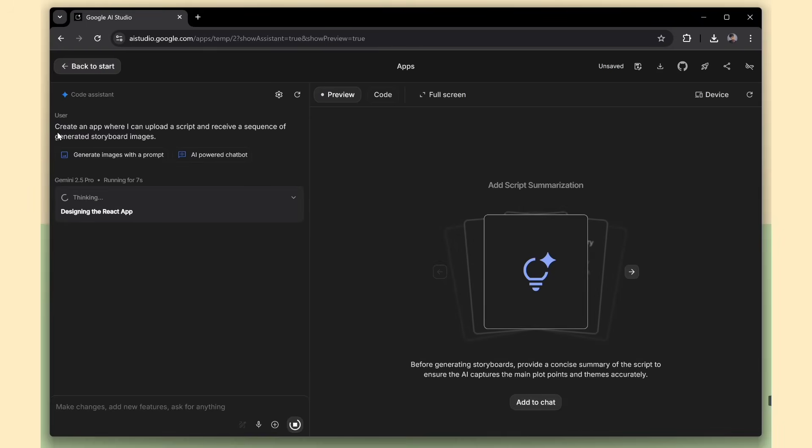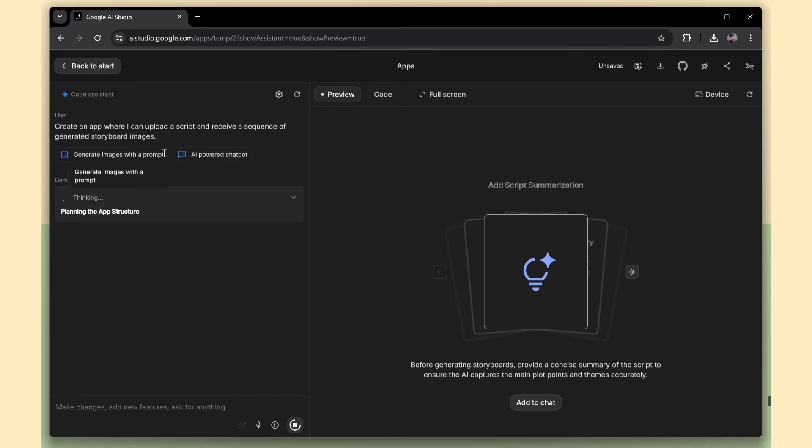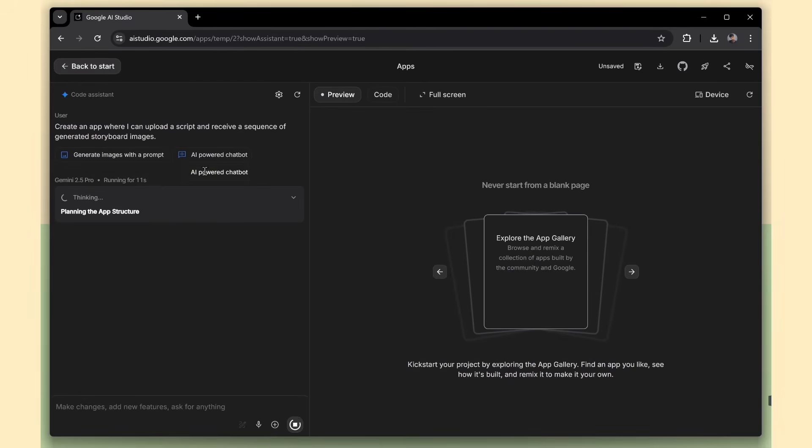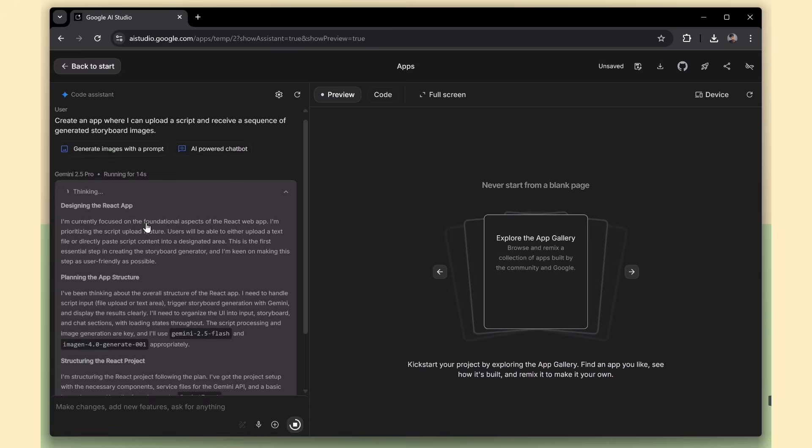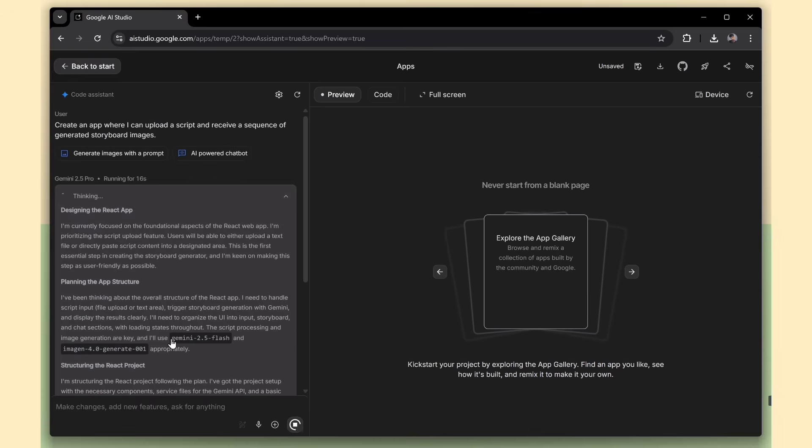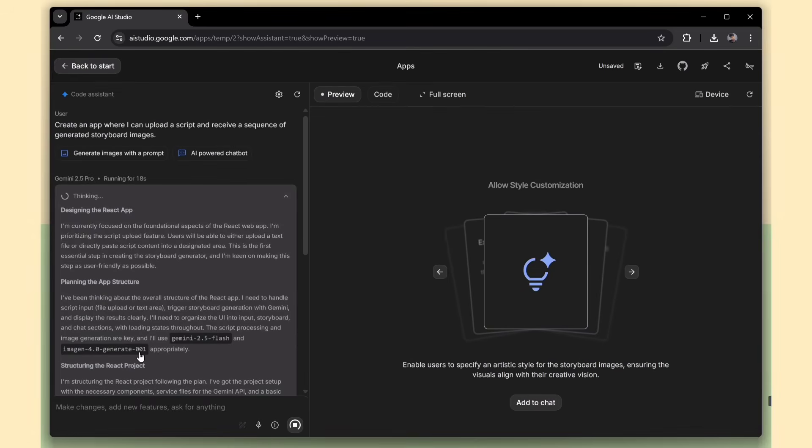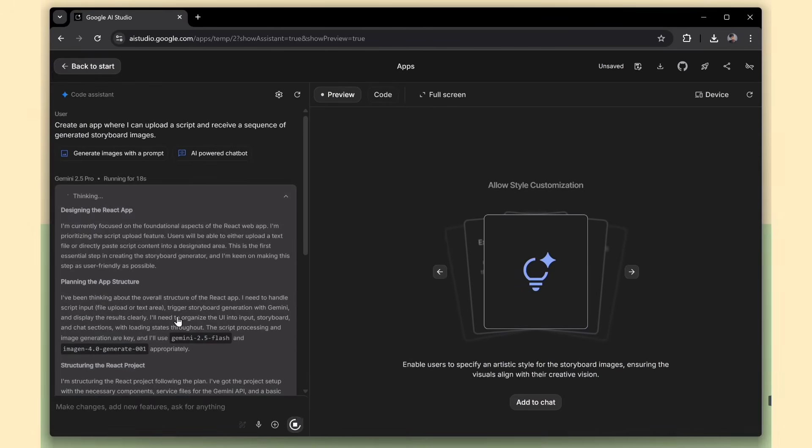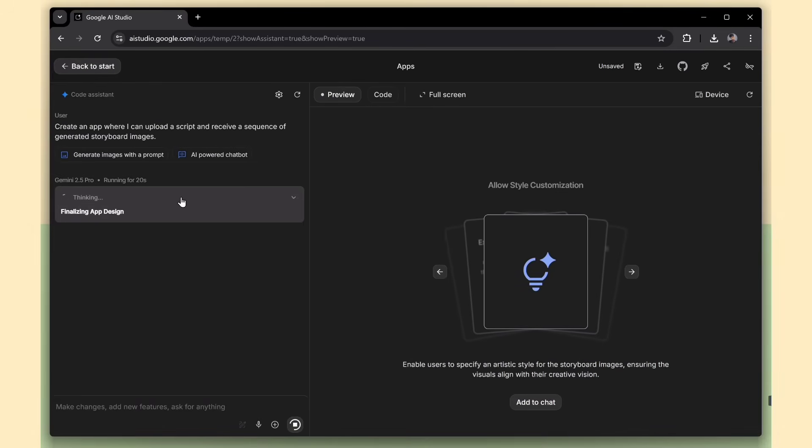Alright, Gemini Studio has started working, and compared to other tools, it generates code much quicker, which is super impressive. Take a look. It's using the Gemini 2.5 Flash model for image generation, which is perfect for visual-heavy apps like this one.